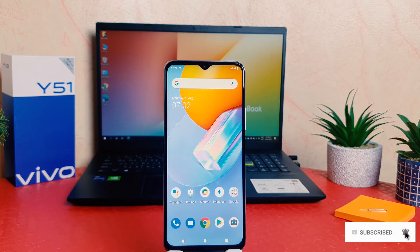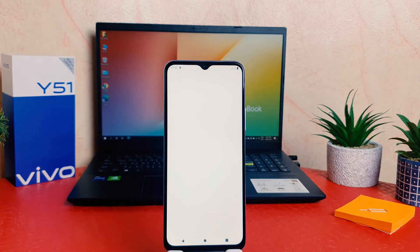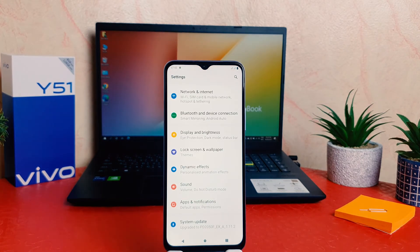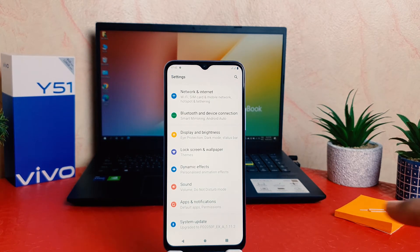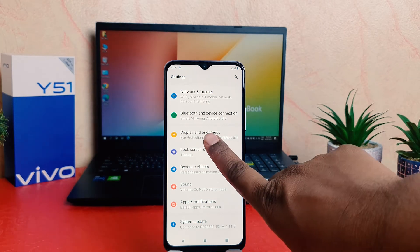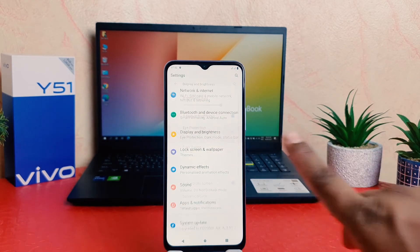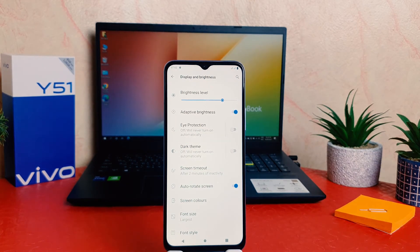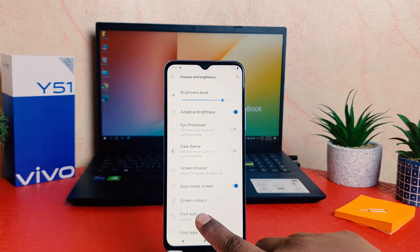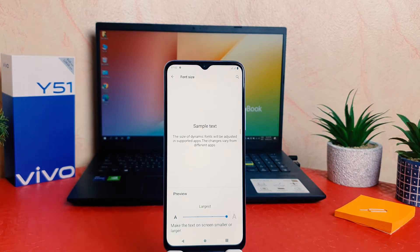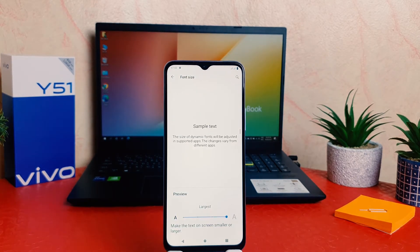In order to do that you need to click in your phone setting section. After clicking on the setting section you need to click here on display and brightness. After clicking on display and brightness you are going to find something that says font size. Now it's going to appear just like this.